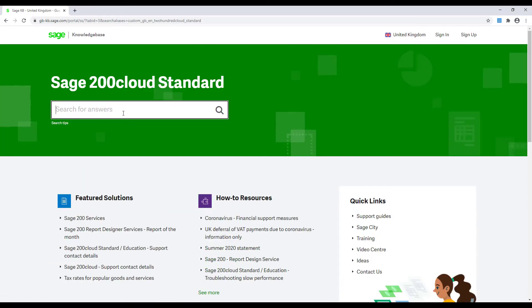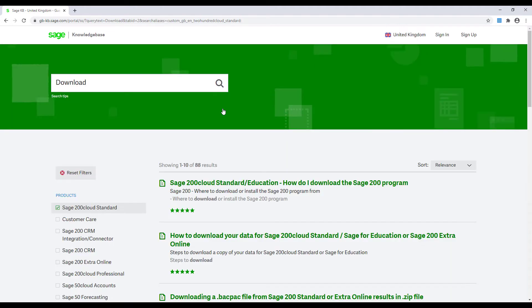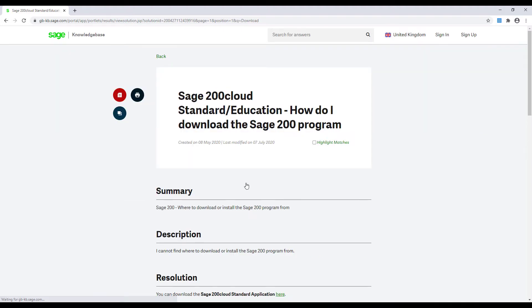Click on Sage 200 Cloud Standard and then type download in the search for answers box. You can see that the first result returned is the how do I download the Sage 200 program article. Open this and then click on the link to download the application.